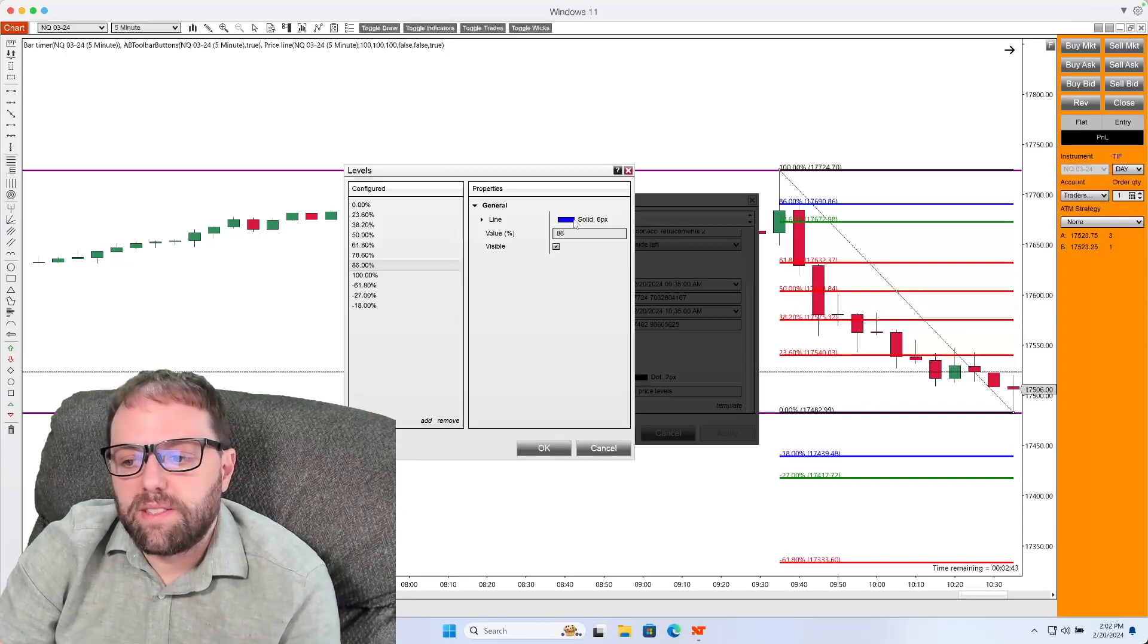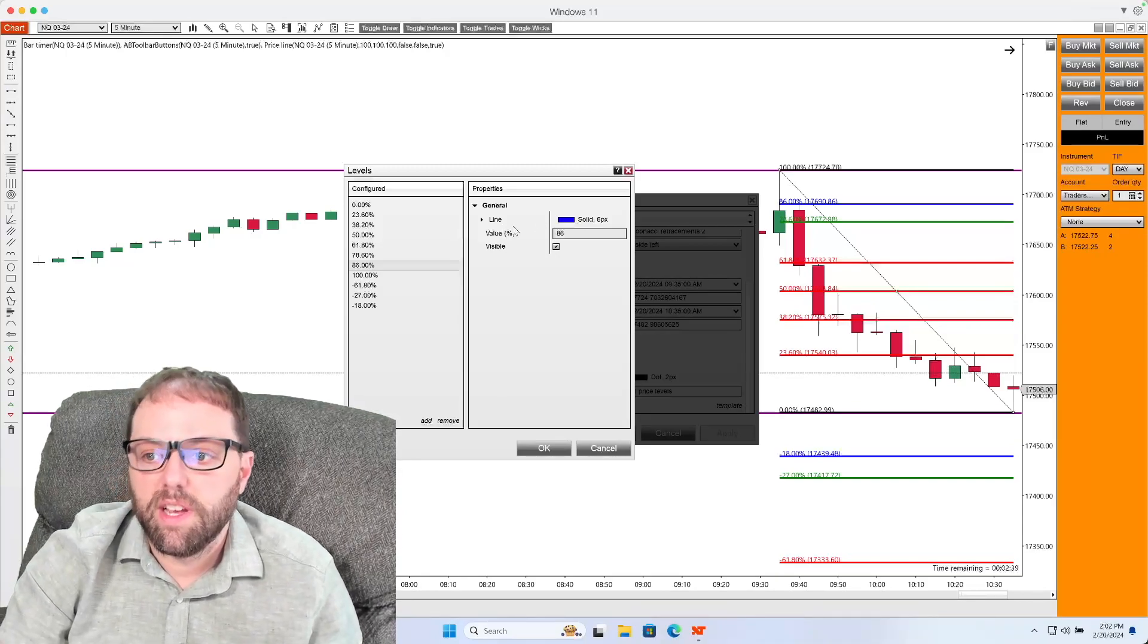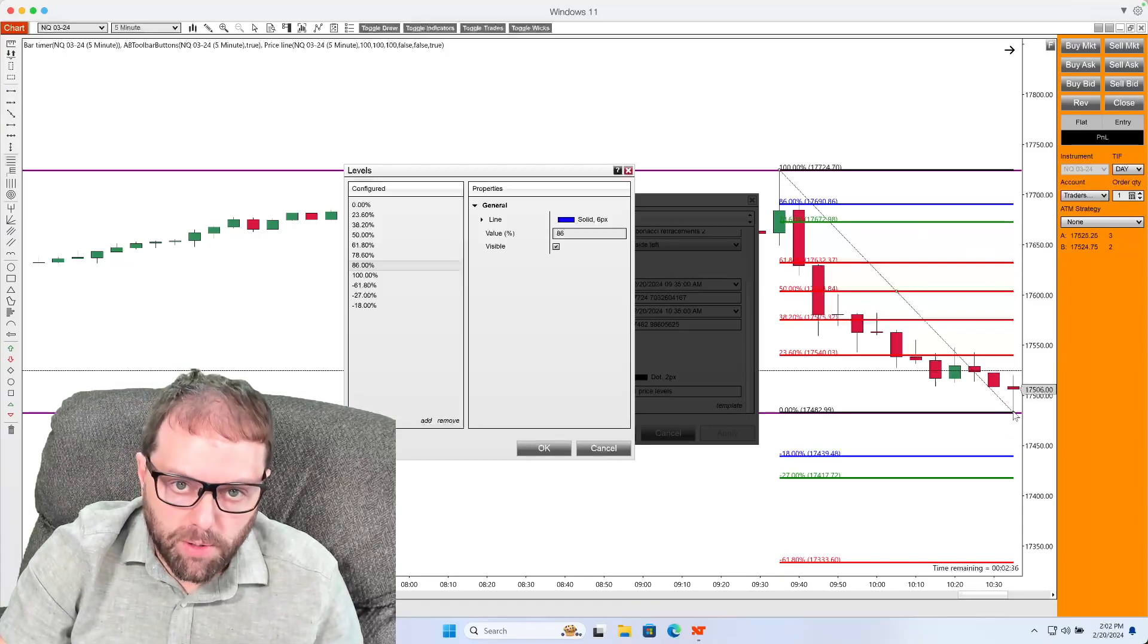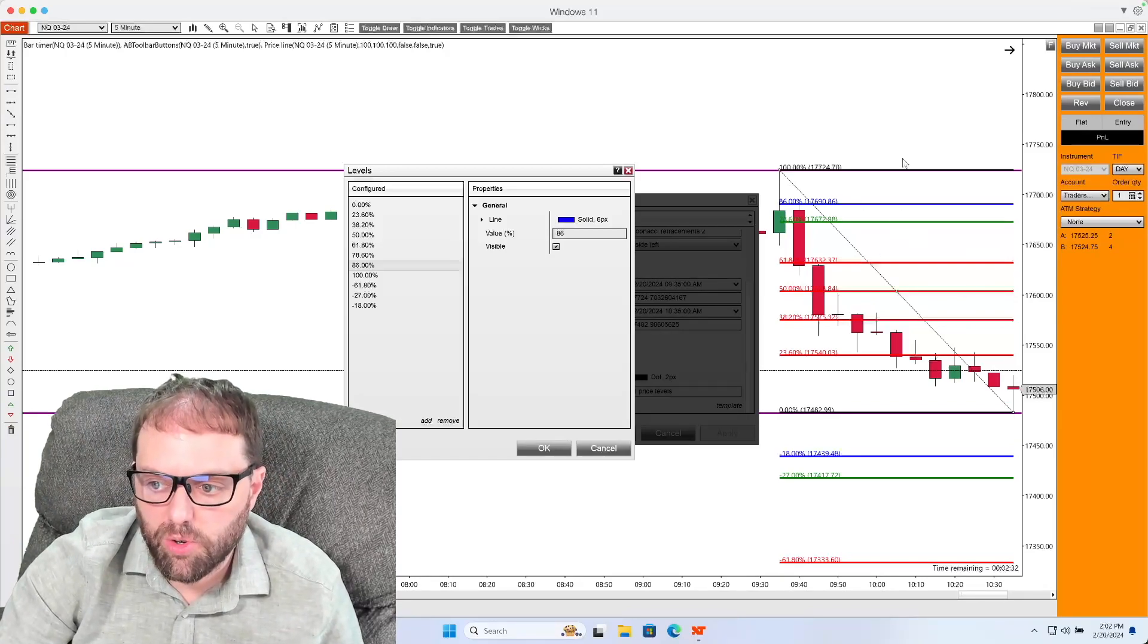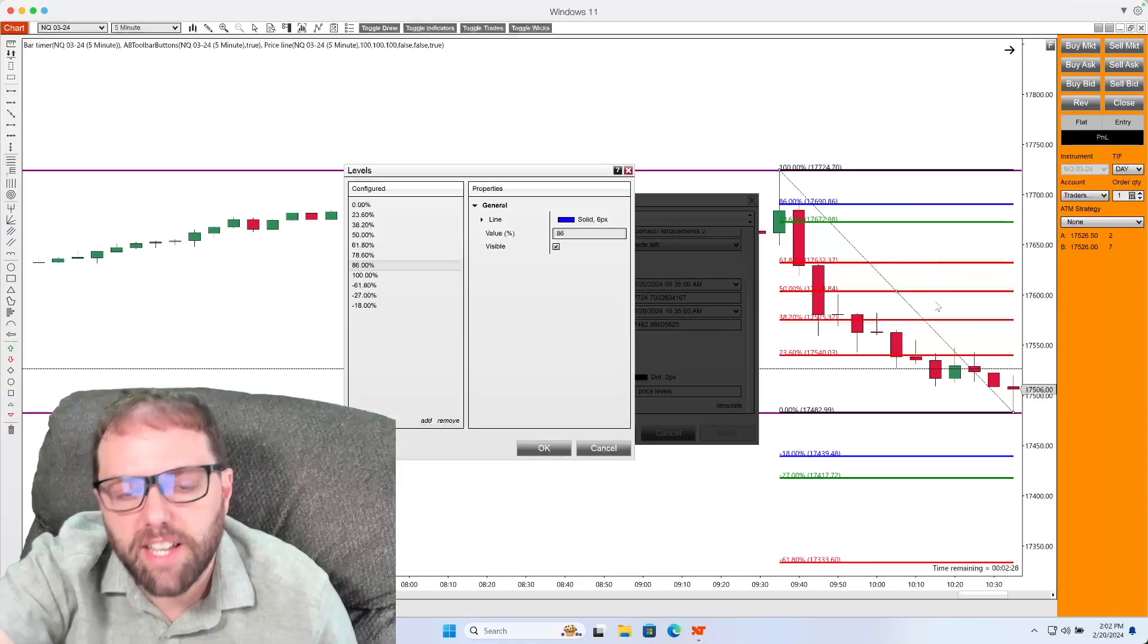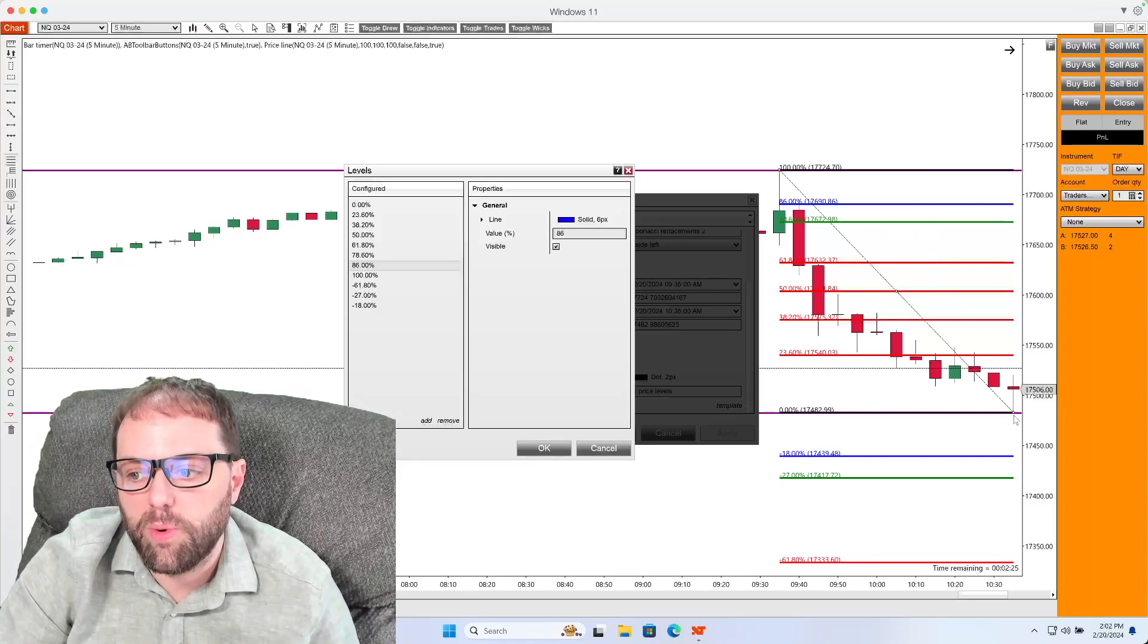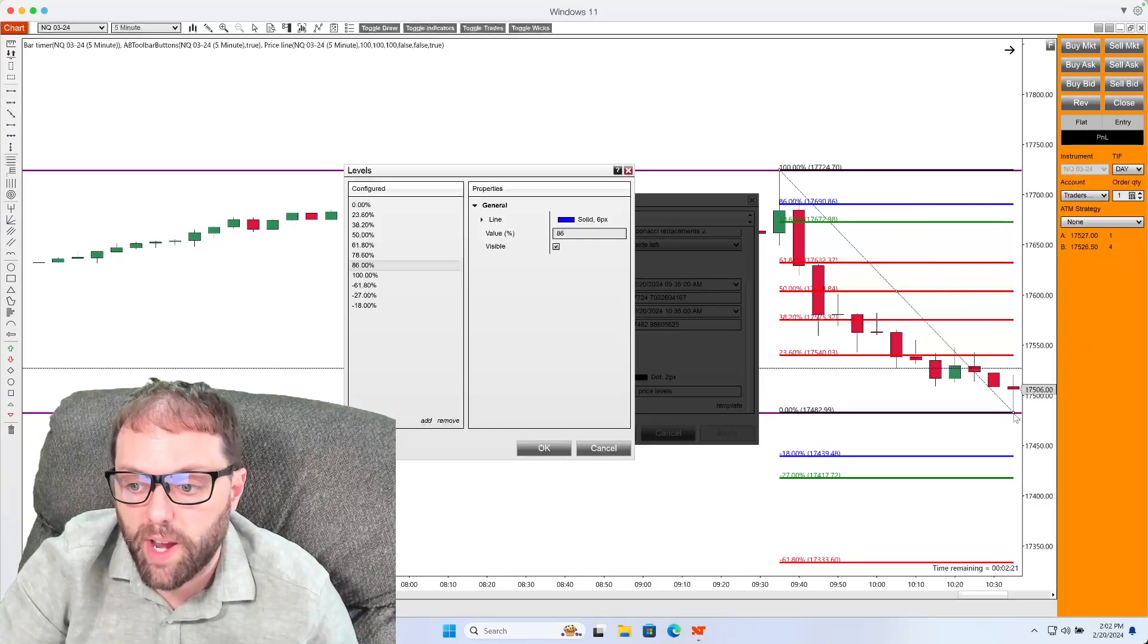Once we have done this, what I'm going to do now is add on my extensions. And what that is going to be is a number that's going to be outside of that internal range, that retracement range. This is going to show me the extensions of where I can expect the market to go to if it closes outside of that Fibonacci range.